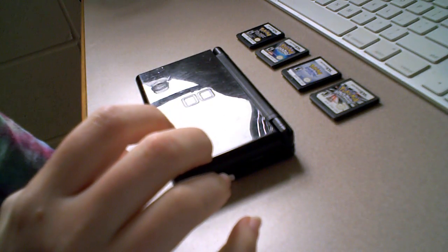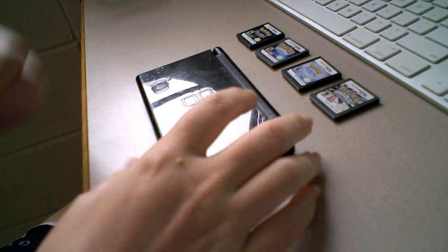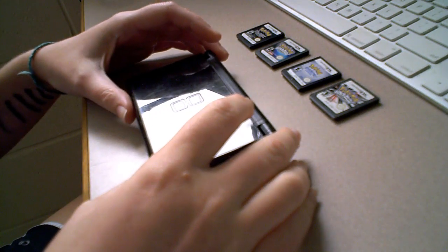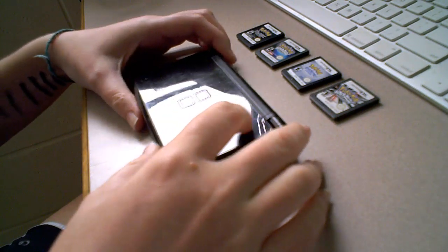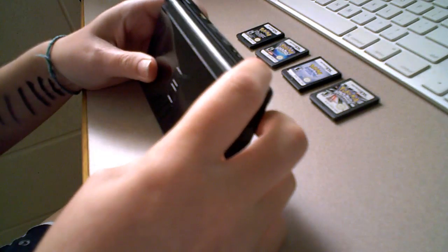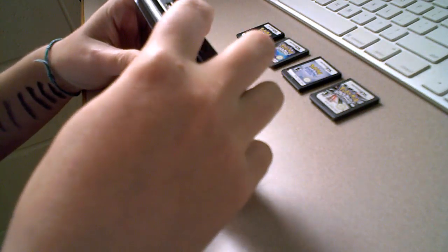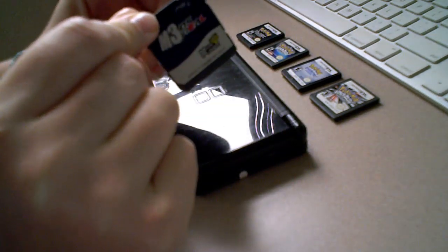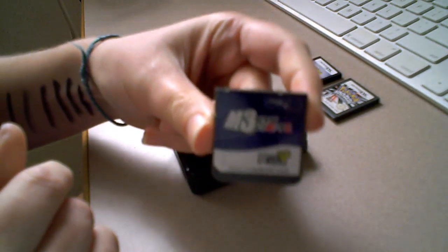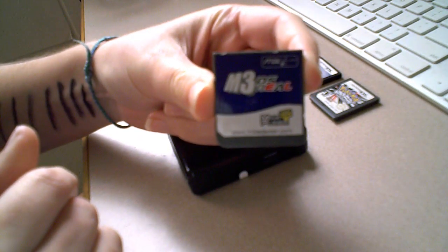There are probably other methods out there, but for the one I'm going to show, you're going to need two specific things. You're going to need a flash cart that can support homebrew that I am going to show you.